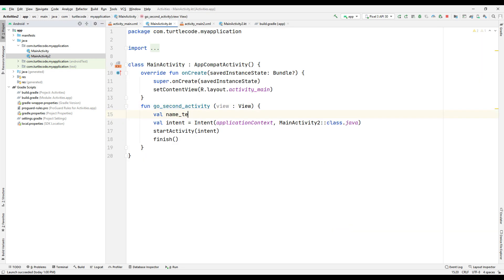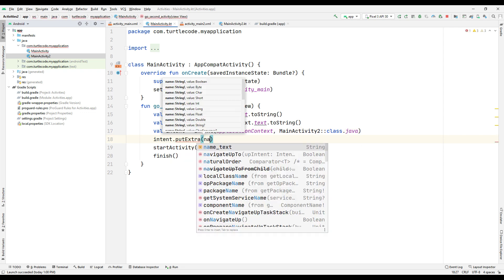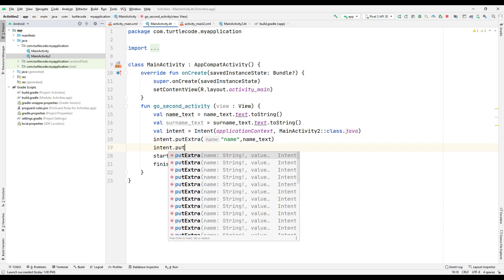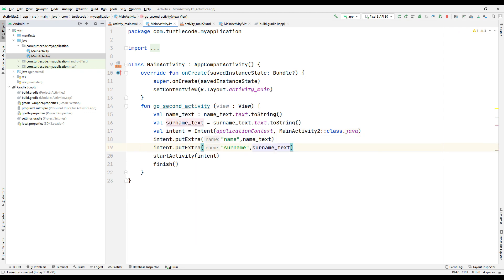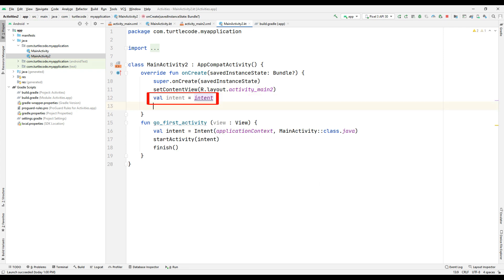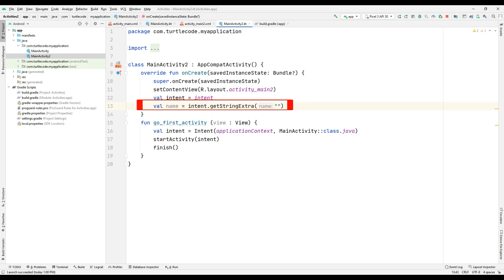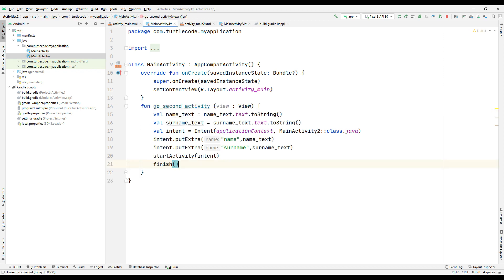Create two variables and save the name and surname we want from the user in the variables. Send it to second activity with keyword and variable using put extra method. In the second activity, create the intent variable. Save two variables in the second activity using first and last name keywords.